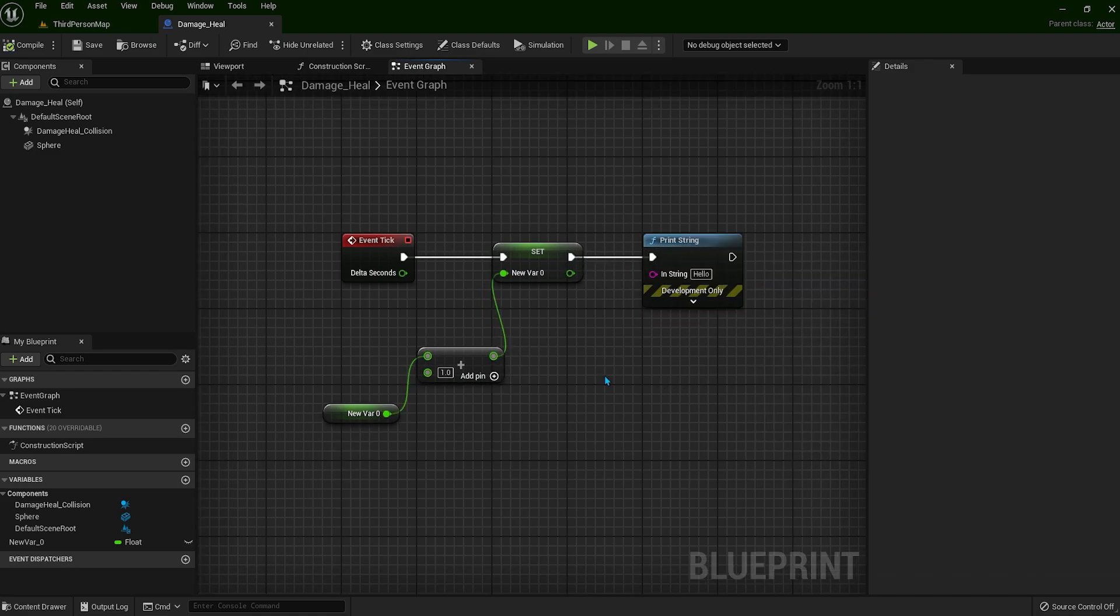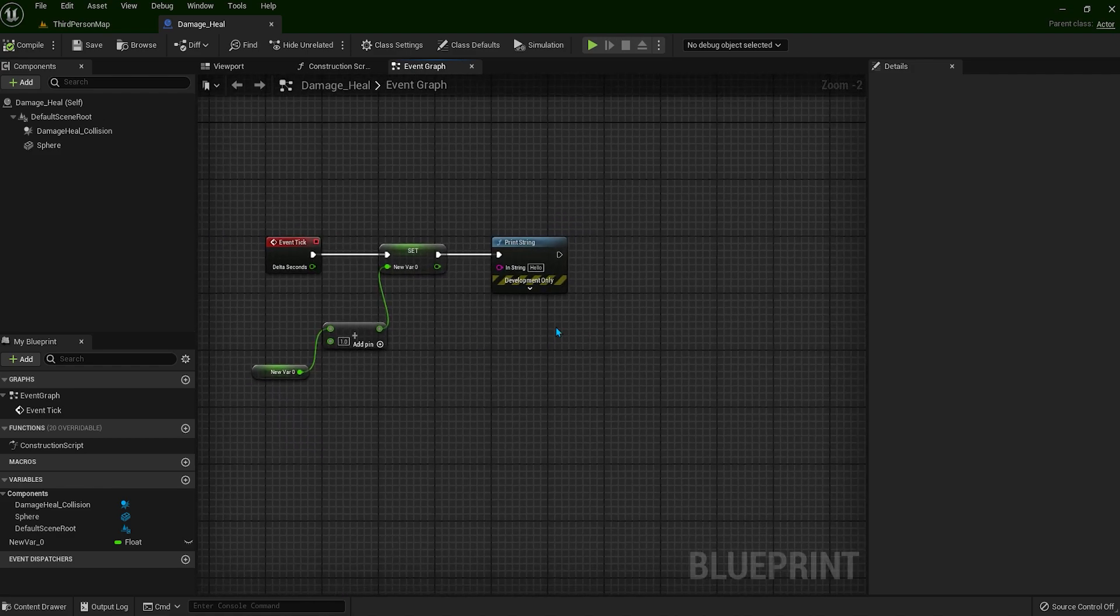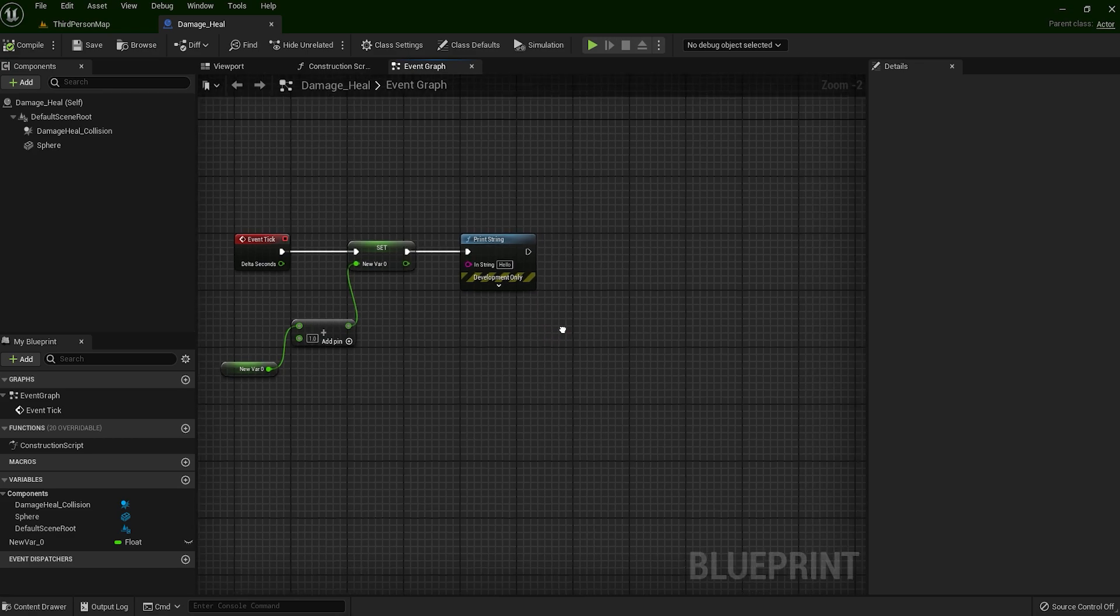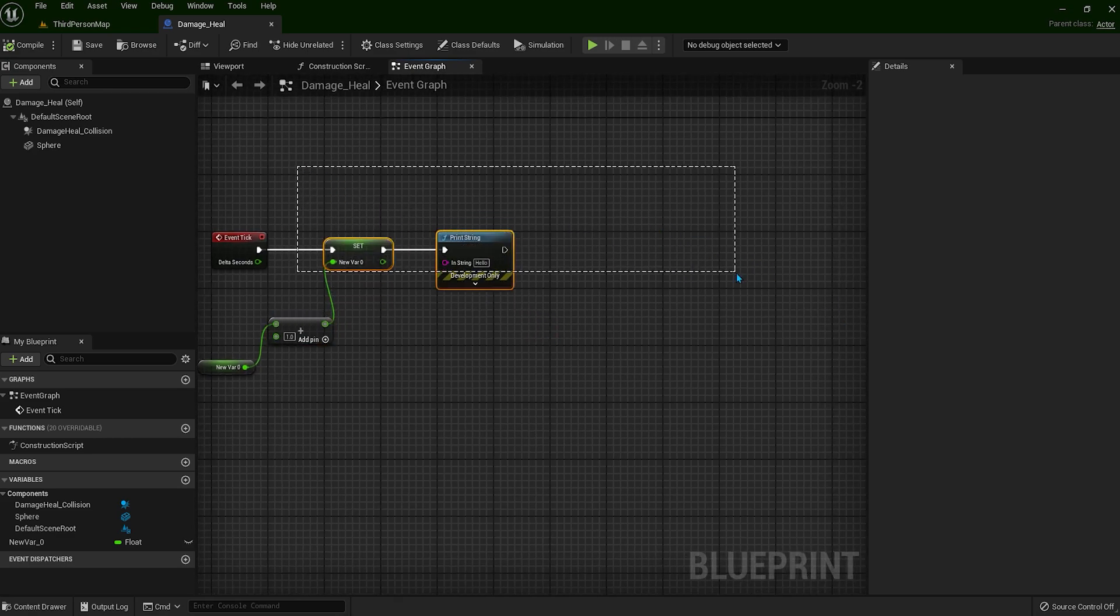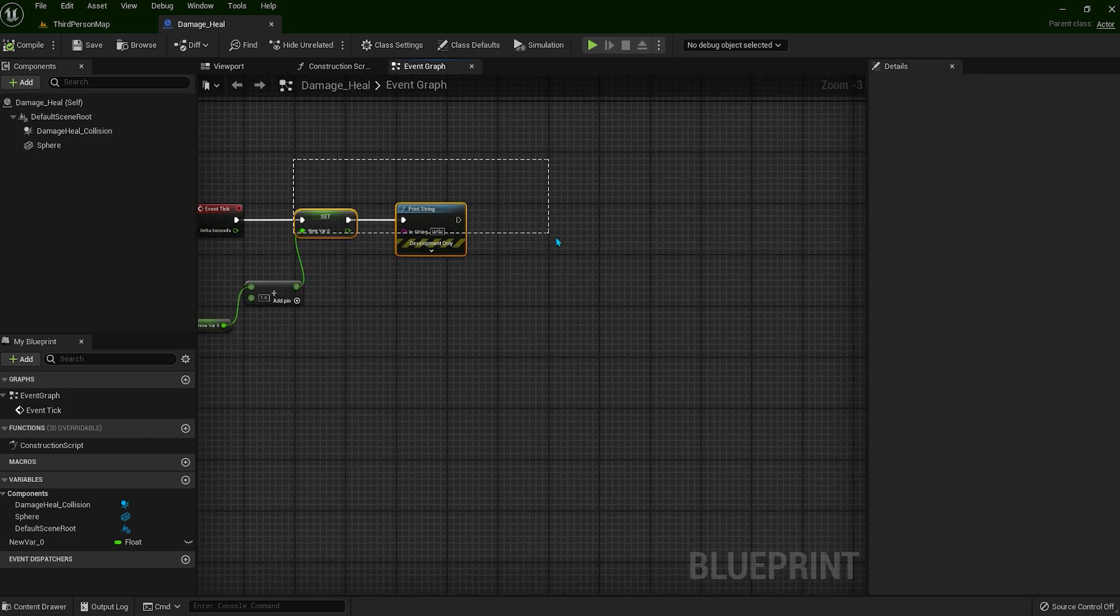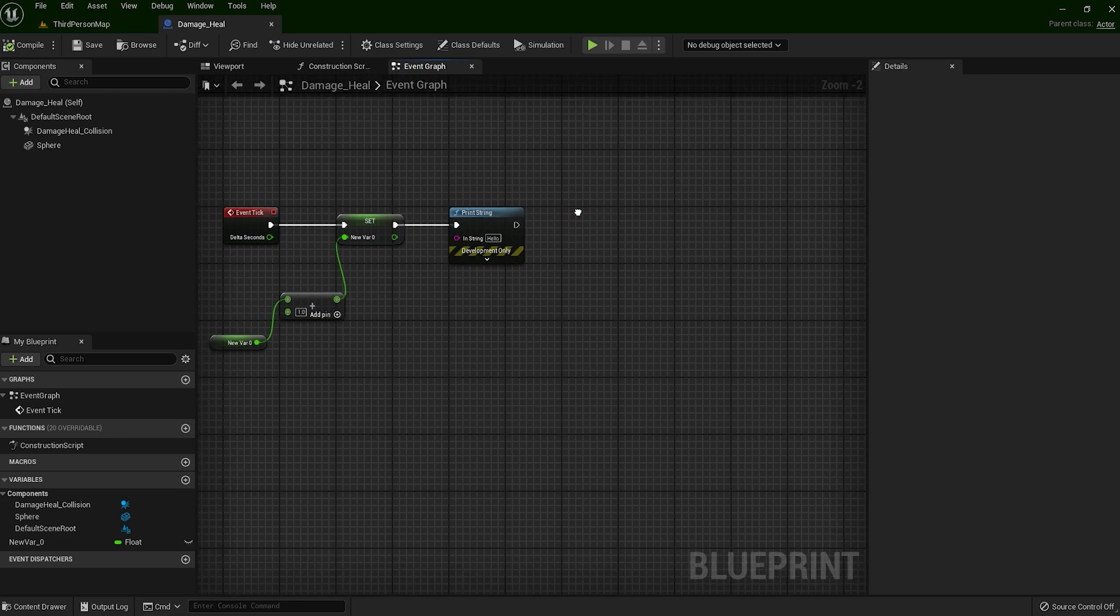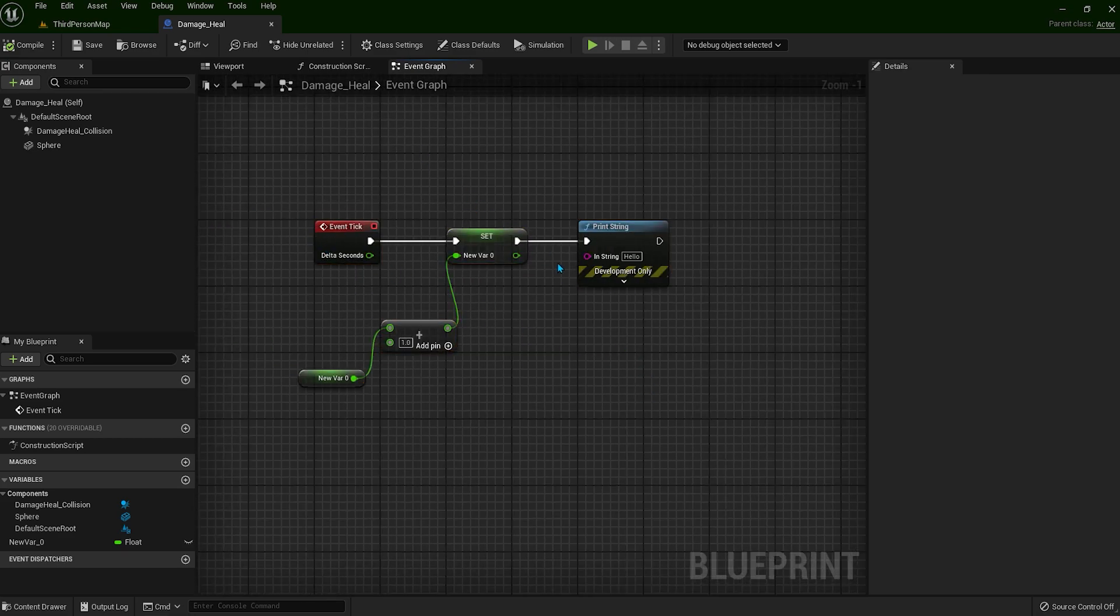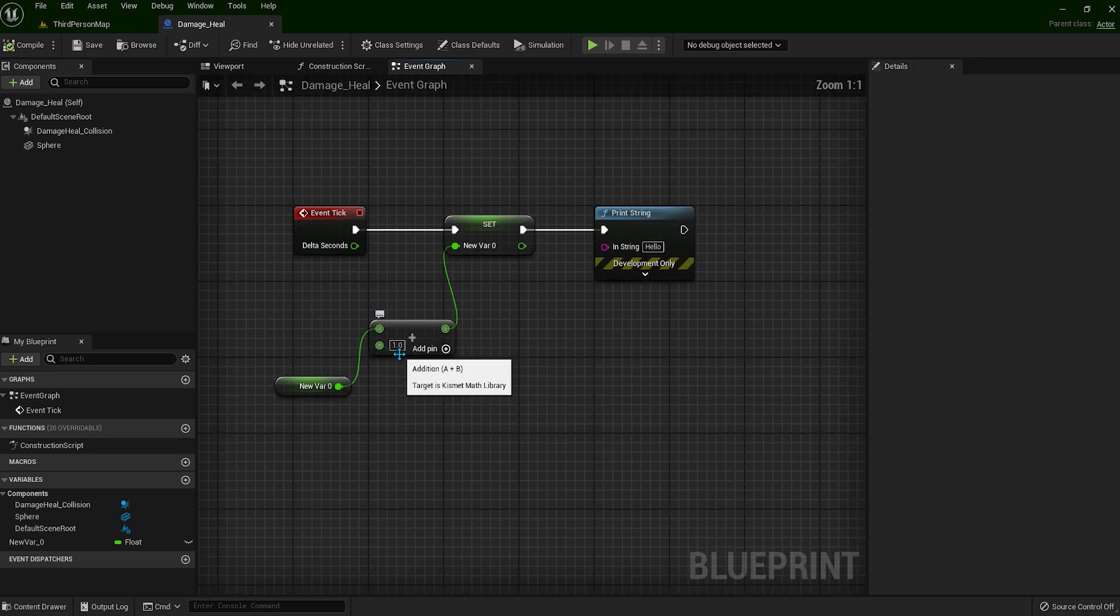Event tick fires every frame, which means it's constantly calling your code. If you have a lot of logic or calculations happening inside event tick, it can overwhelm your system and lead to frame rate drops. If you have big code here on the right side, it's going to lead to FPS drops. With this code, I have simply added a number and this number is going to increase by one for each tick.